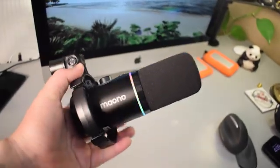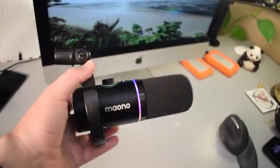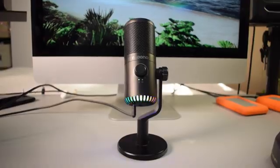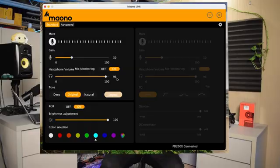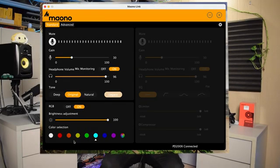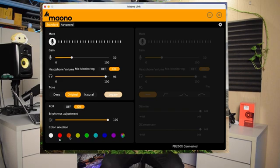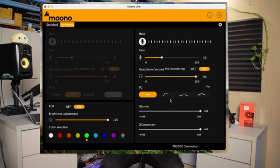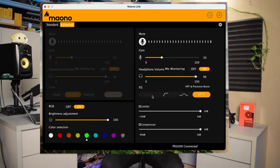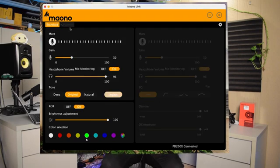For example, with some of the mics like the Mono PD200X or the Mono DM30, you can do things like change the colors of the RGB lights on the mics, or you can switch between some preset EQ settings. But it doesn't record, you're still going to need a program to record to.